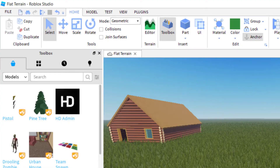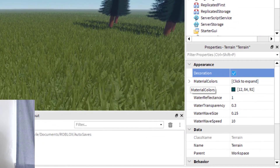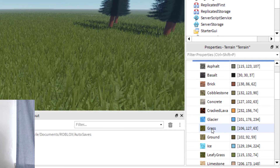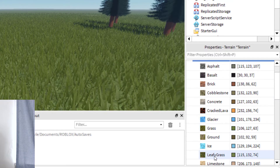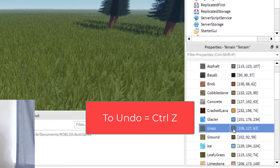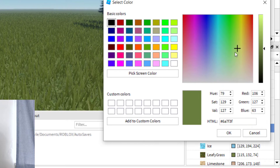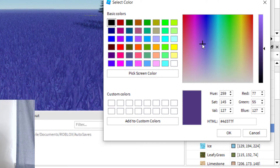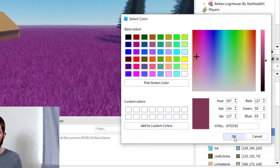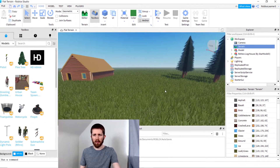Let's say you have your grass added and you would like to change the color. To do that, click the Material Colors dropdown at the bottom of the screen — with Terrain highlighted in Properties. Here you can go to the Grass Color and the Leafy Grass Color. Click on the Grass Color, then click on the color icon to bring up the color picker. As you change it, it updates live in the game — for example, a purple grass. Once done, press OK. To undo, press Ctrl+Z to revert to the previous color.